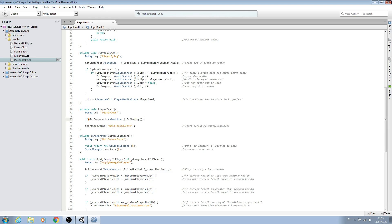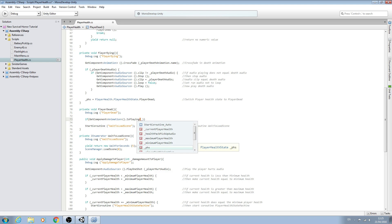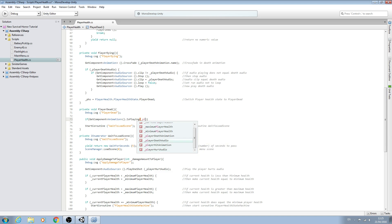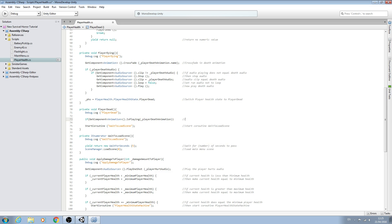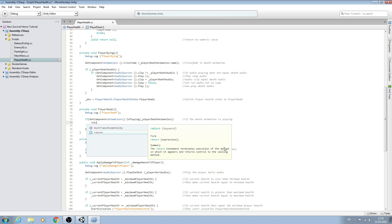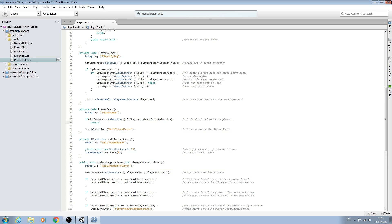Inside the brackets we'll put underscore player death animation. We'll add a comment: if the death animation is playing, we'll return — then close the line off. We add a comment: then do nothing and return.